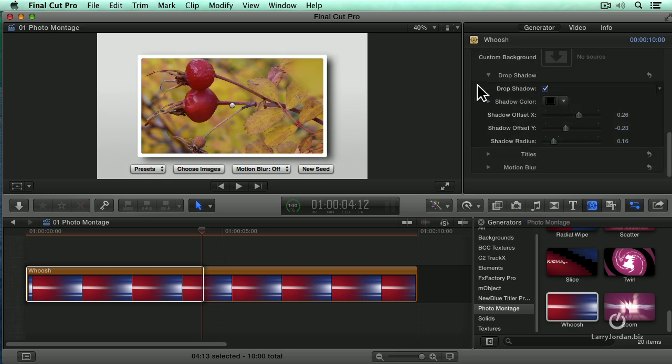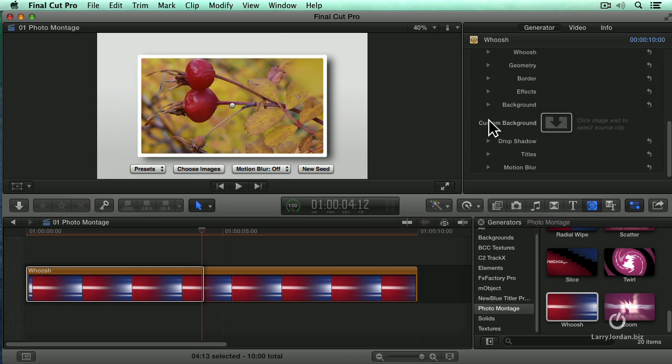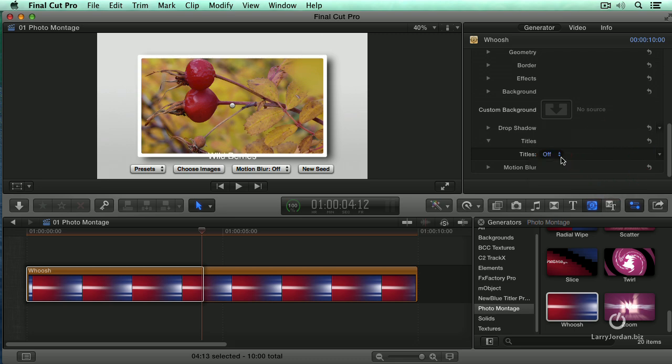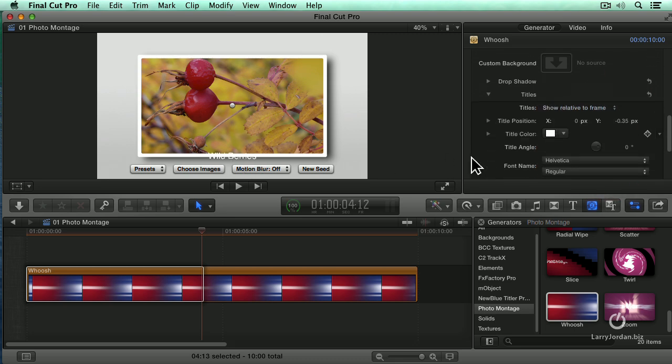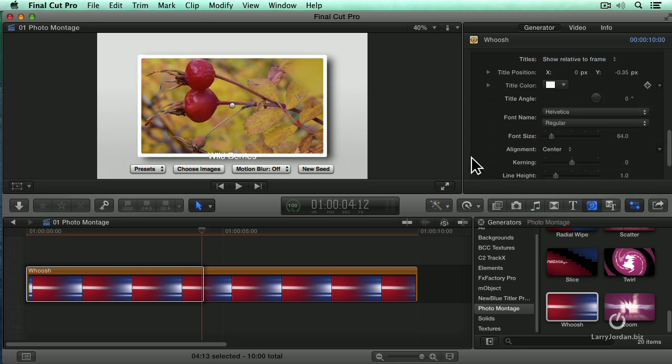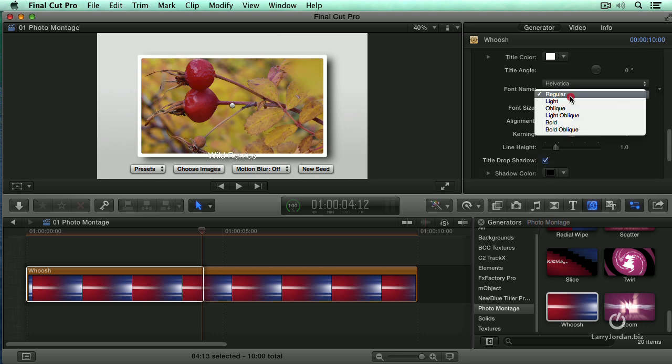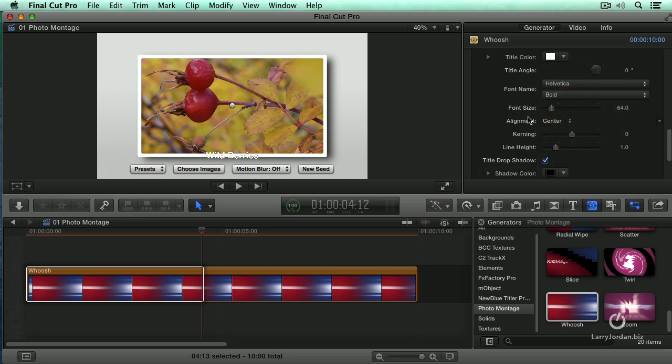Again, season to your own taste. We can add... Oh, this is cool. Watch this. I'm going to add titles. Turn the titles on. And there's our Wild Berries title. And we can add a title drop shadow. And we'll make this bold so we can actually read it.